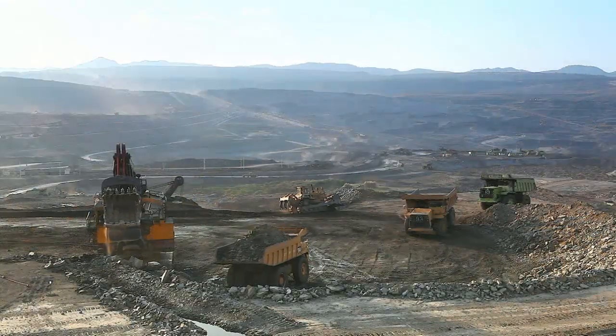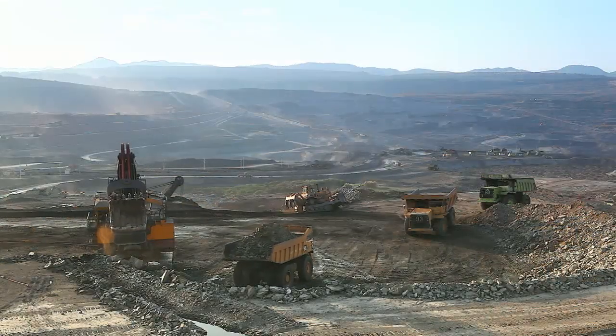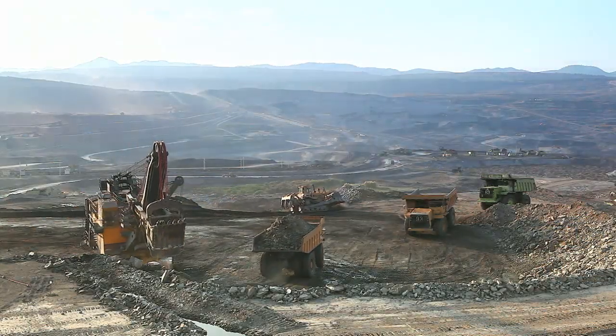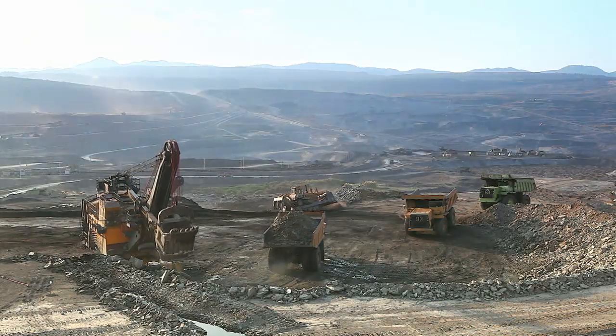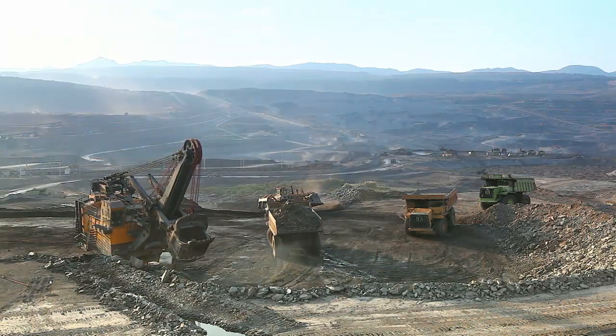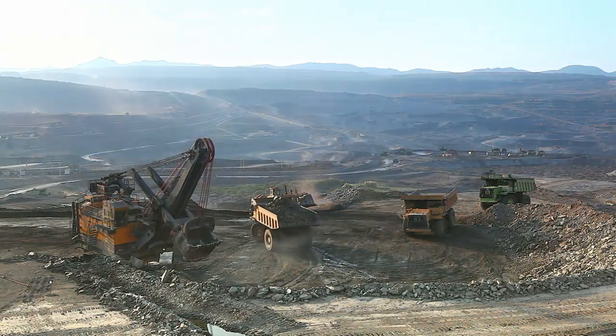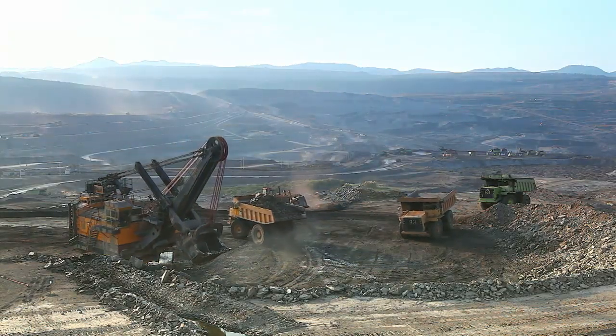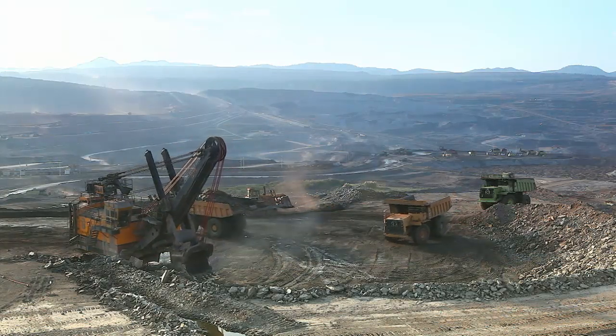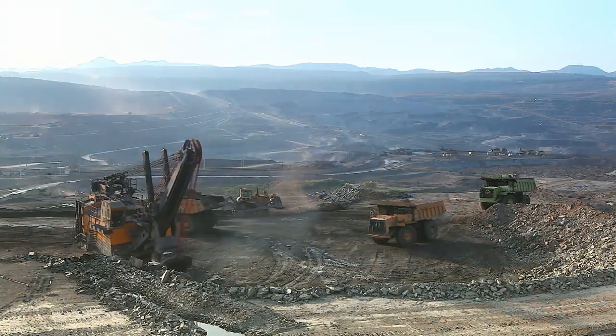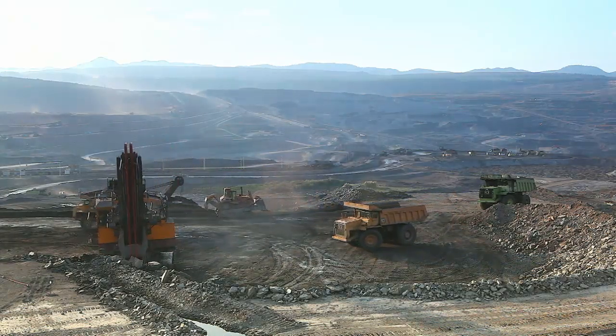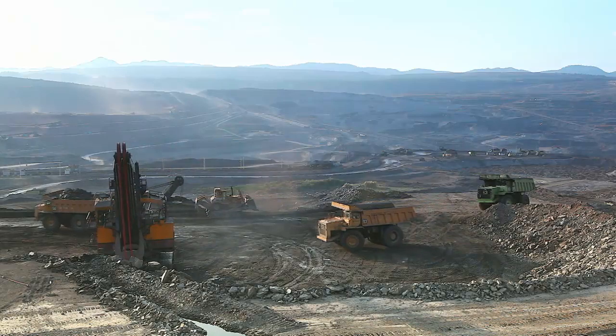Traditionally, mine planners have had to make many assumptions about how their equipment will be utilized to produce their mine plans and to justify their fleet requirements. The most effective way to show exactly how equipment is used on site is through simulation.